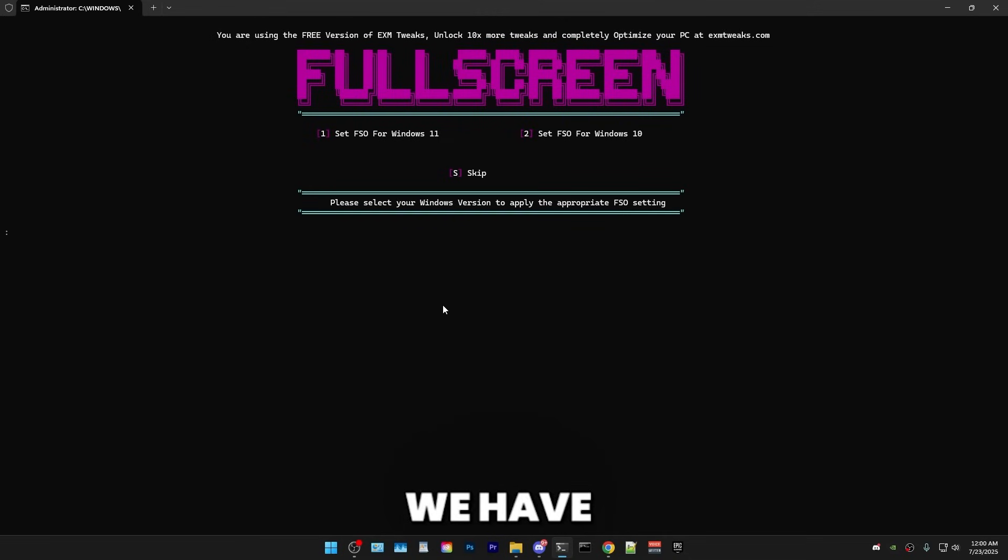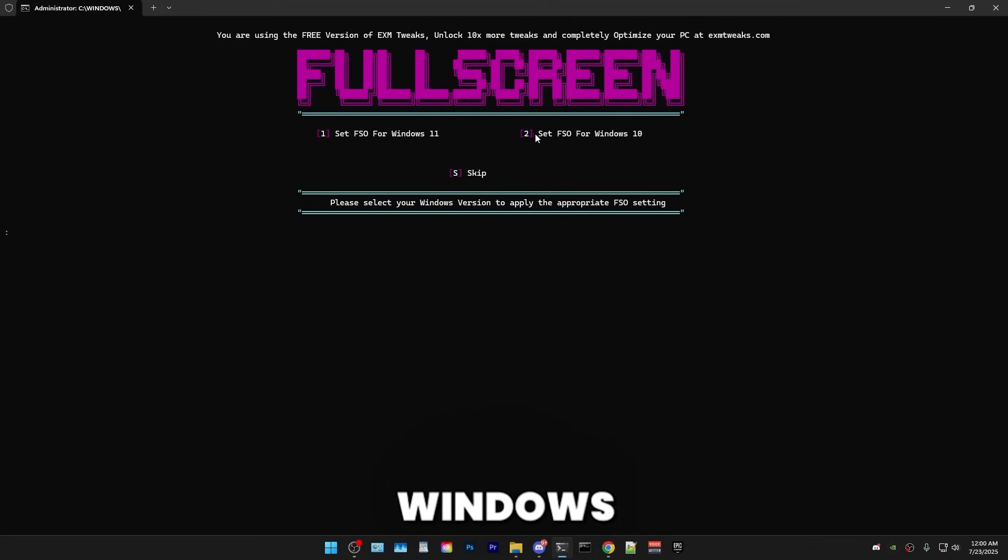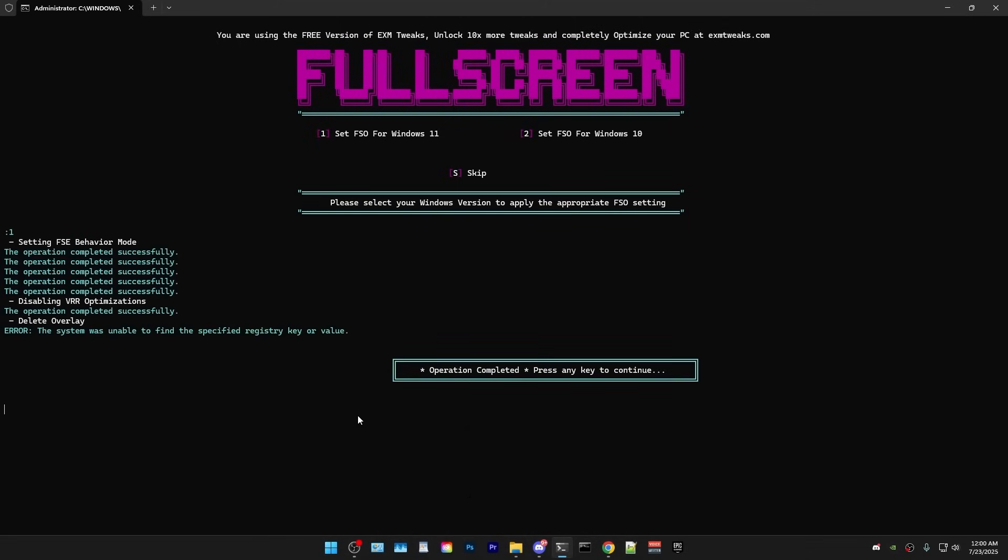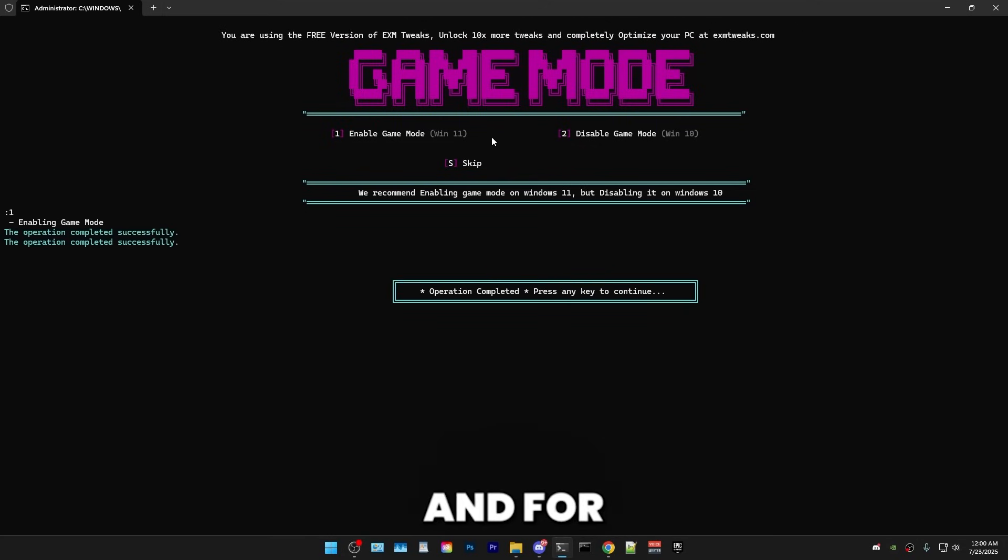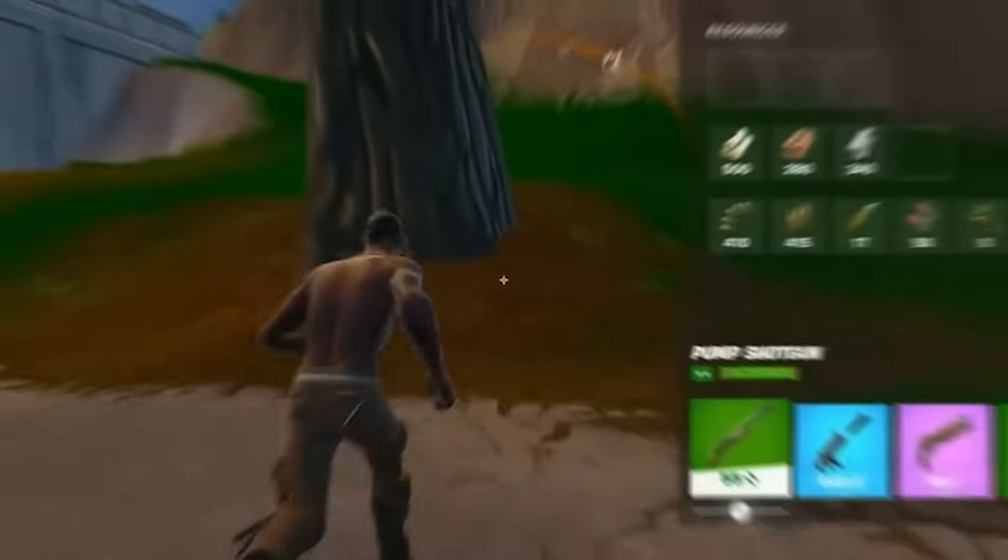So in the next menu, we have full screen optimizations. And in here, it's really simple. If you're on Windows 10, then select two. And if you're on Windows 11, press one. Boom. And for game mode, it's the same. Just press one if you're on Windows 11 and two if you're on Windows 10.